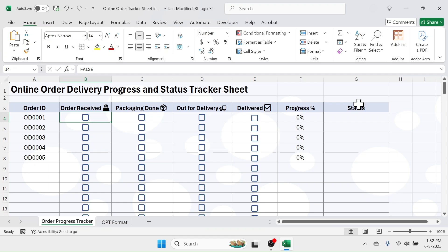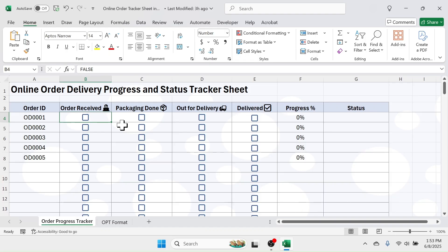Hello friends, welcome back to this new video tutorial. Today I'll show you how to create this online order delivery progress and status tracker sheet in Microsoft Excel. If you have an e-commerce business and you want to track the order delivery progress in Microsoft Excel, then this video might be useful for you. First I'll explain the features and how to operate this sheet, then I'll start showing you how to create it.